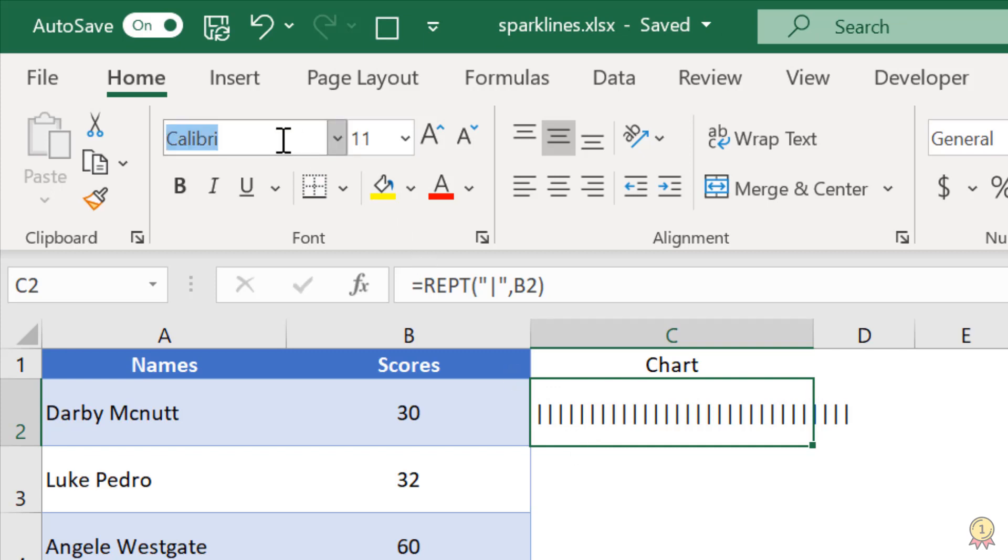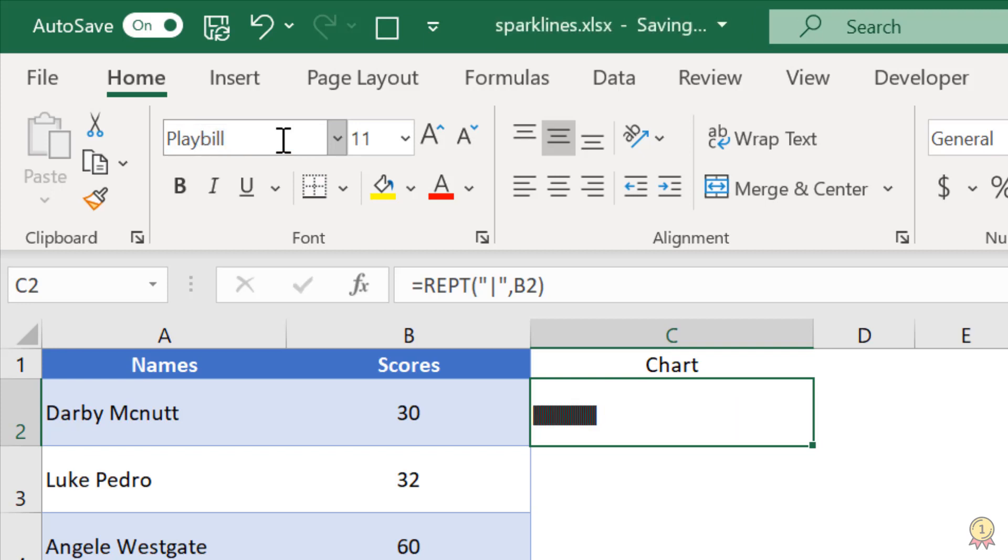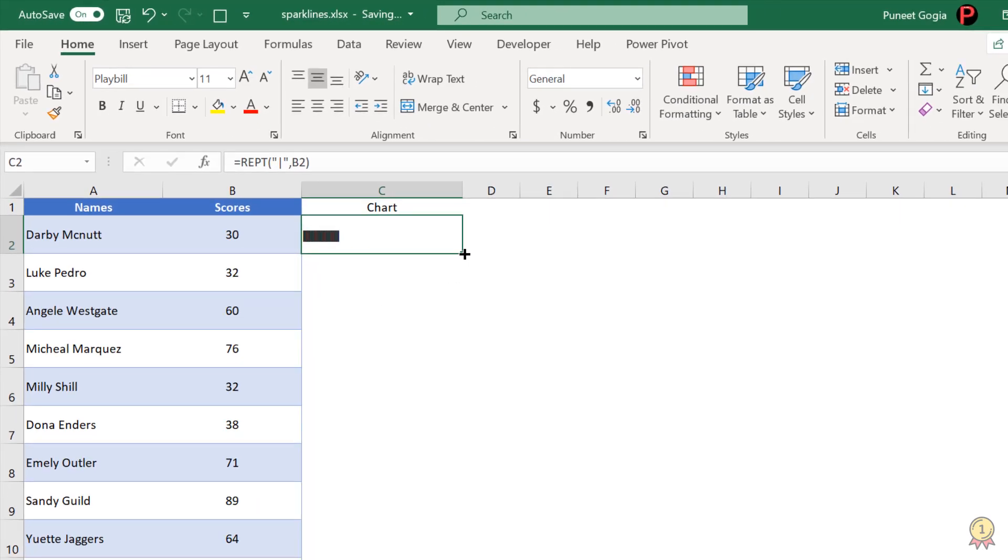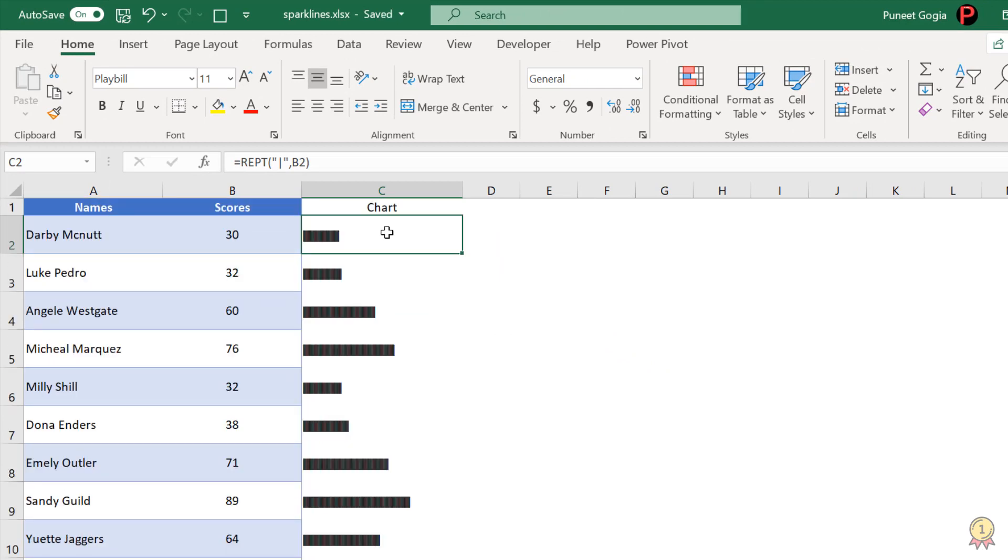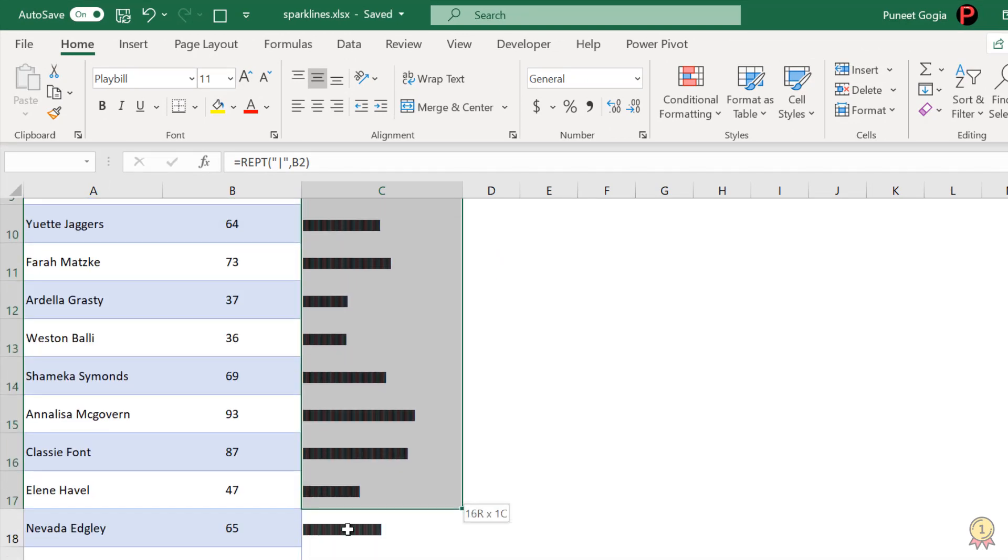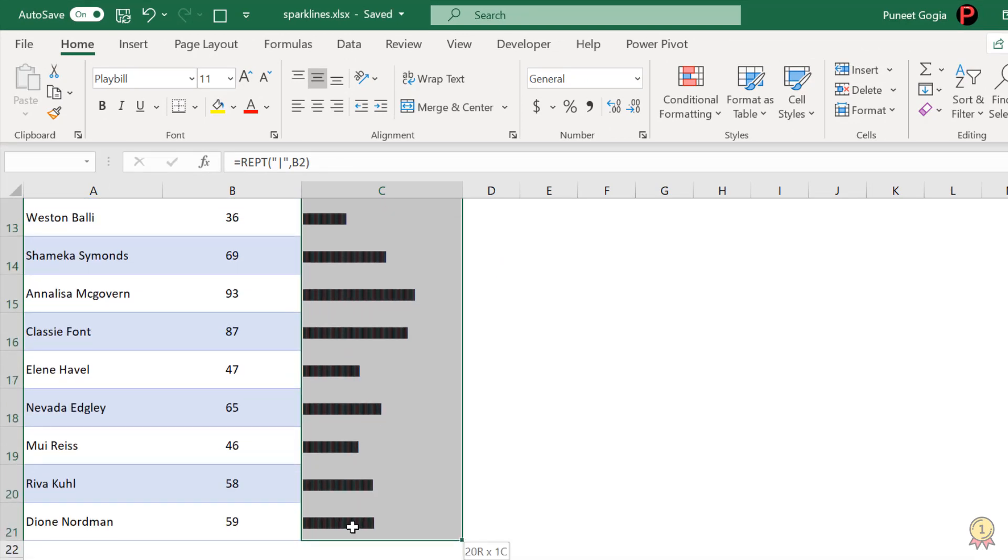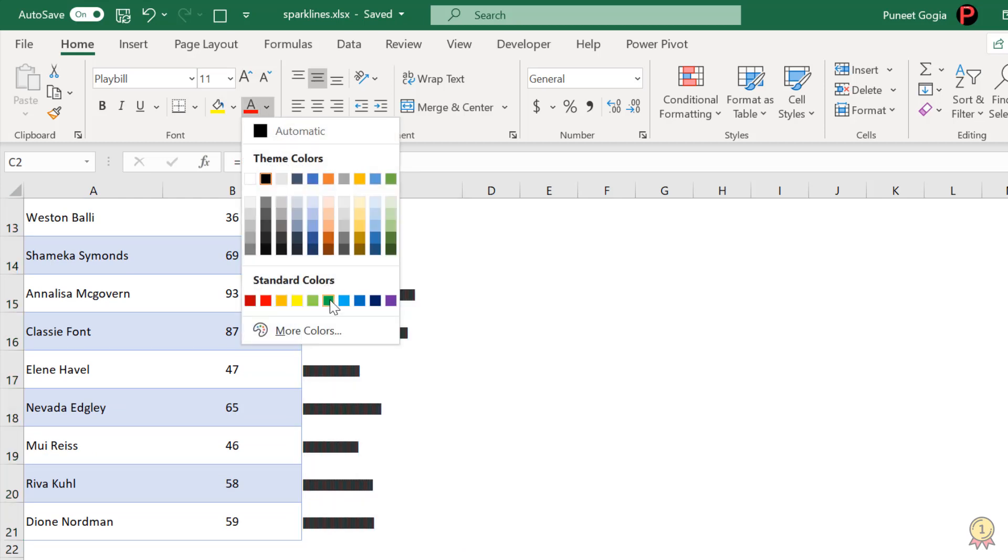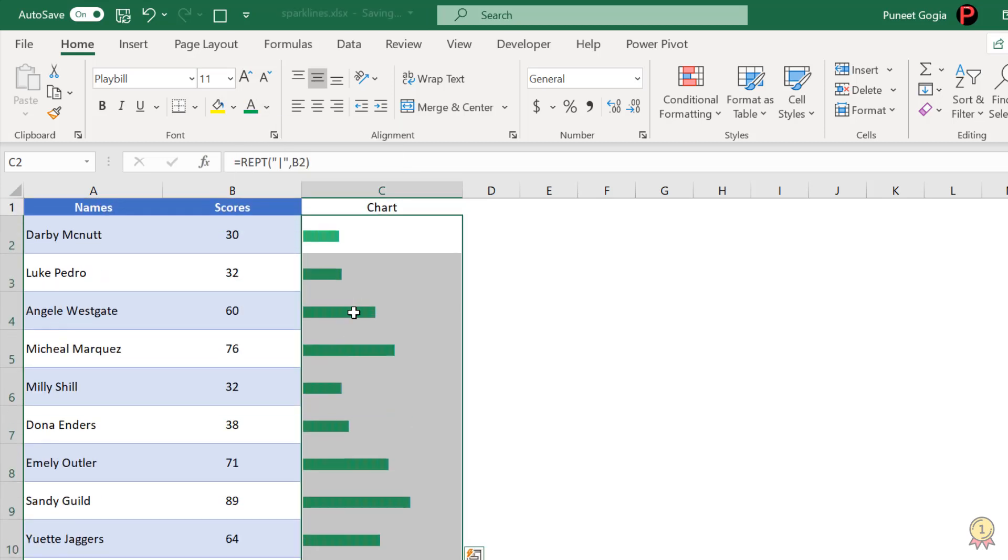And for this, I'm going to change the font style. So I'm going to apply Playbill. And now I have this small bar where this text has repeated 30 times, but it looks like a bar. So let me drop it down. And you can also change the color of this bar just with the font color. Let's say if you want to go with green. Yeah, that's it.